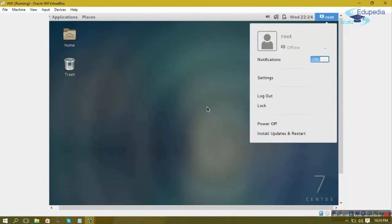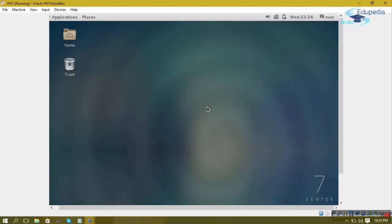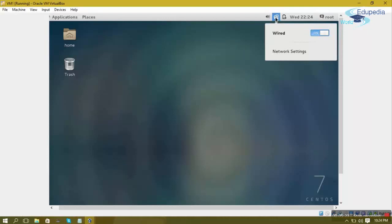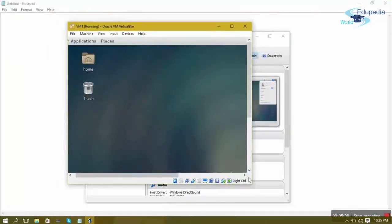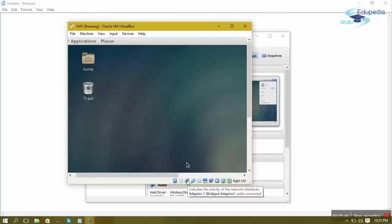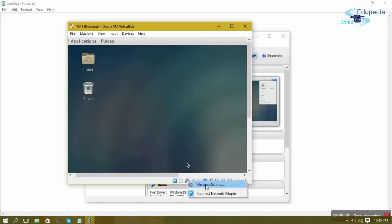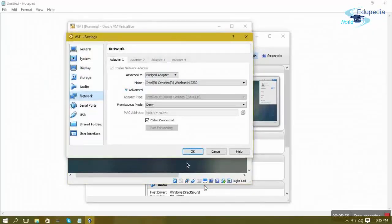Now we'll move ahead with network configuration. I'll click the network icon to see the wired connection option. Before that, we also need to select our network adapter. I've restored my virtual machine window to show the network icon. Right-clicking this icon takes you to the network settings of your virtual machine, where you can connect or disconnect your adapter and access the VM's network adapter settings.